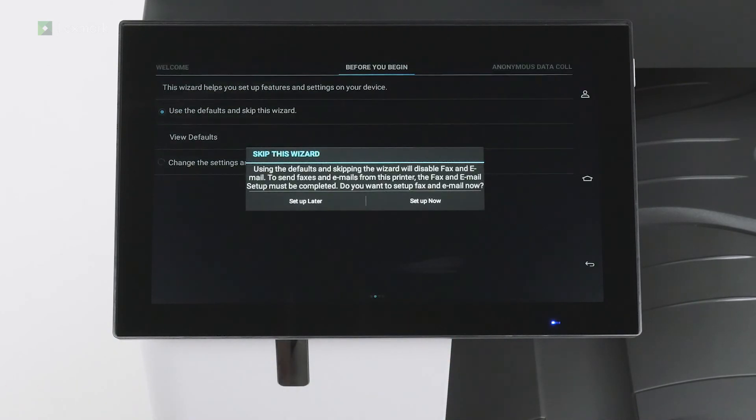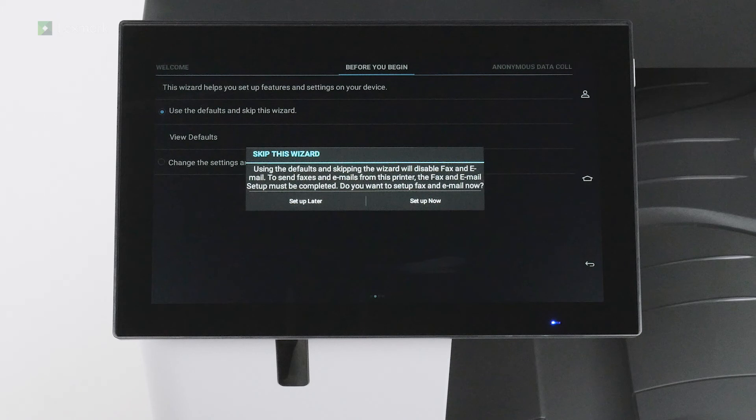Touch use the defaults and skip this wizard to configure fax and email settings later. You can set up fax and email settings via settings menu when you are ready.